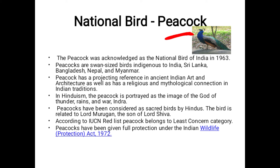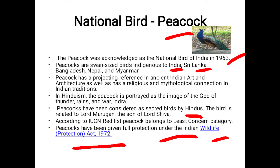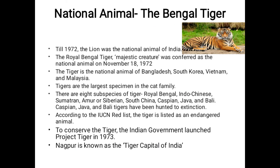Next is the national bird. Peacock is the national bird of India, acknowledged in 1963. Peacock is indigenous to India, Sri Lanka, Bangladesh, Nepal, and Myanmar. According to the IUCN Red List, peacock belongs to the least concerned category and has been given full protection under the Wildlife Protection Act of 1972. Indra, the god of thunder, rain, and war, is also portrayed with the image of a peacock, and the son of Lord Shiva is also related to this peacock bird.